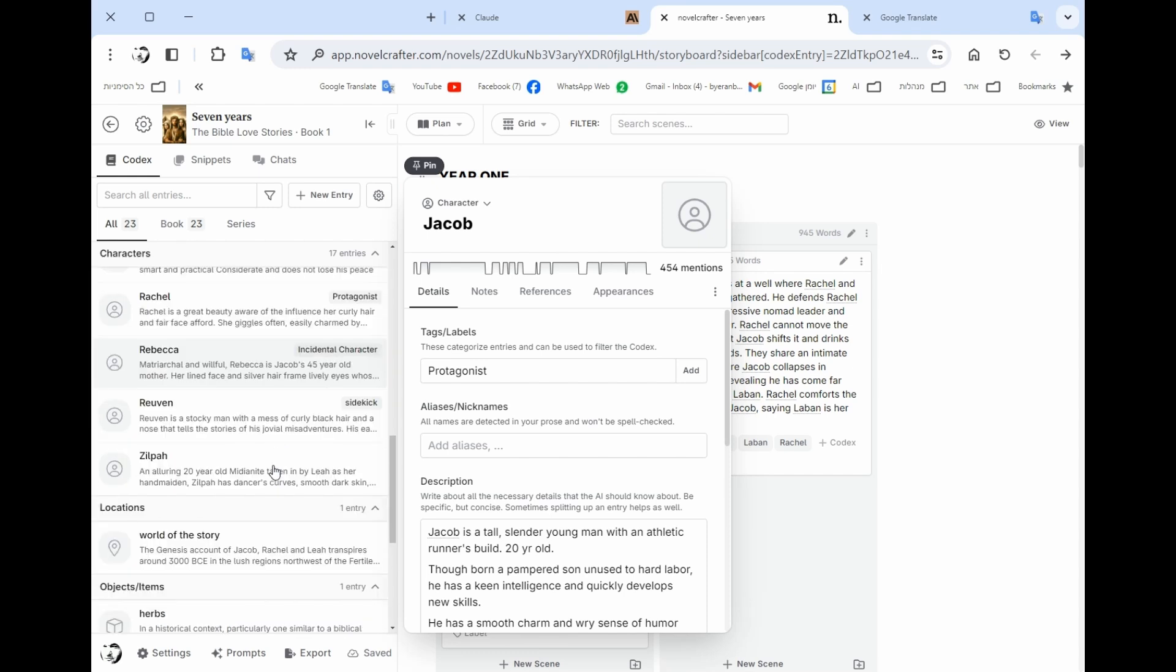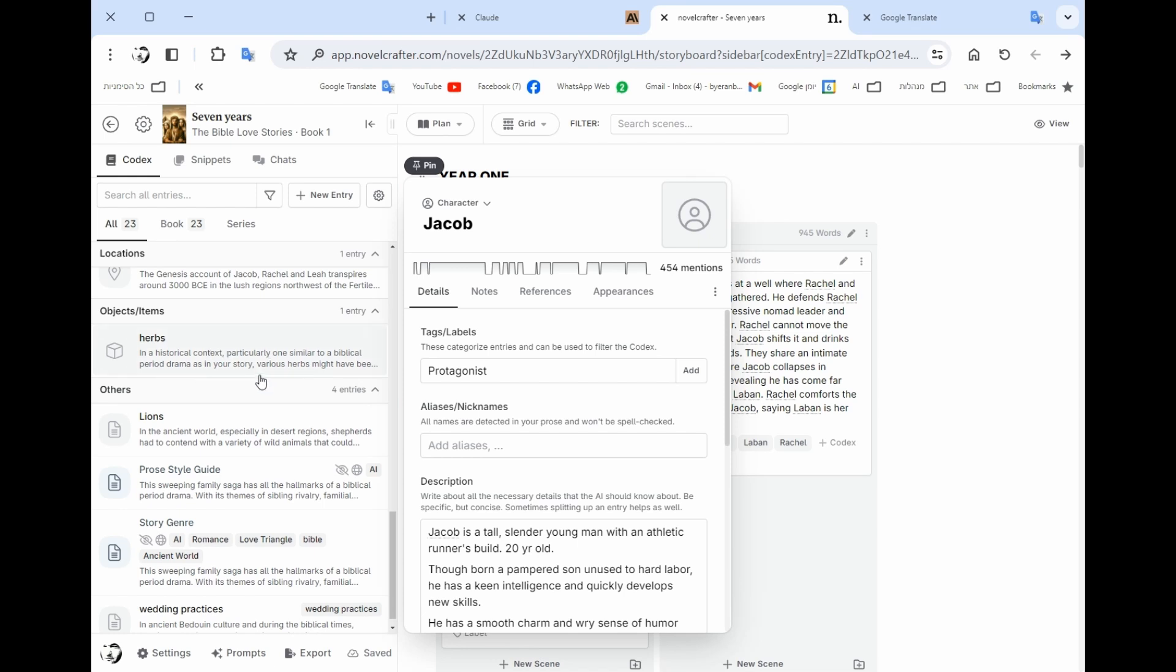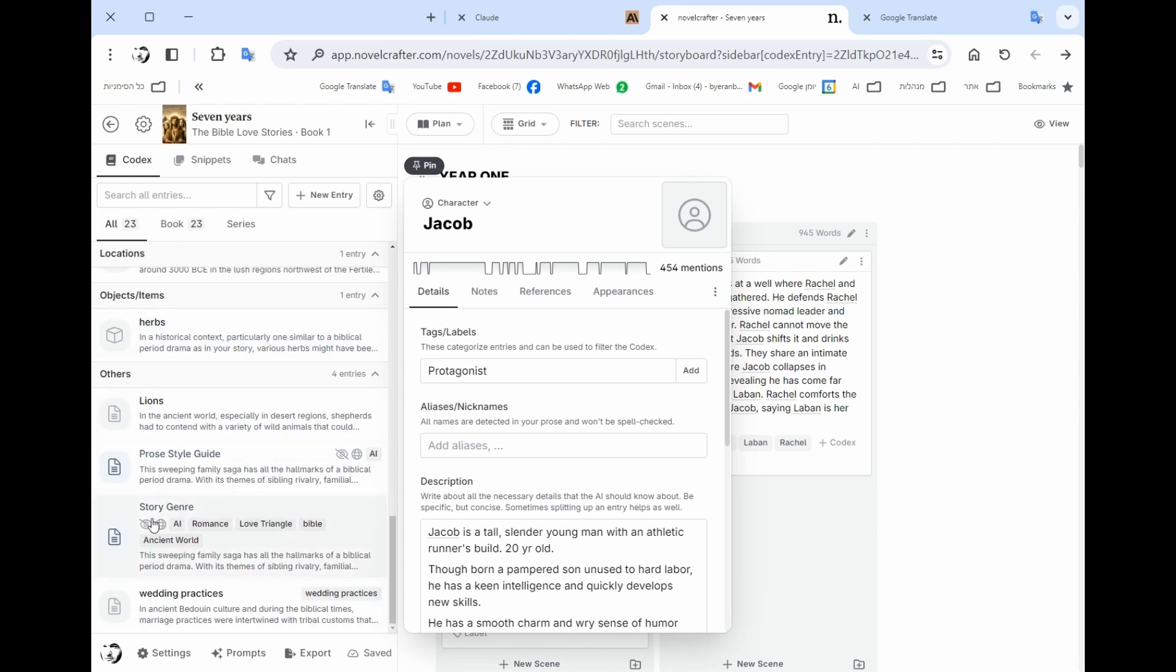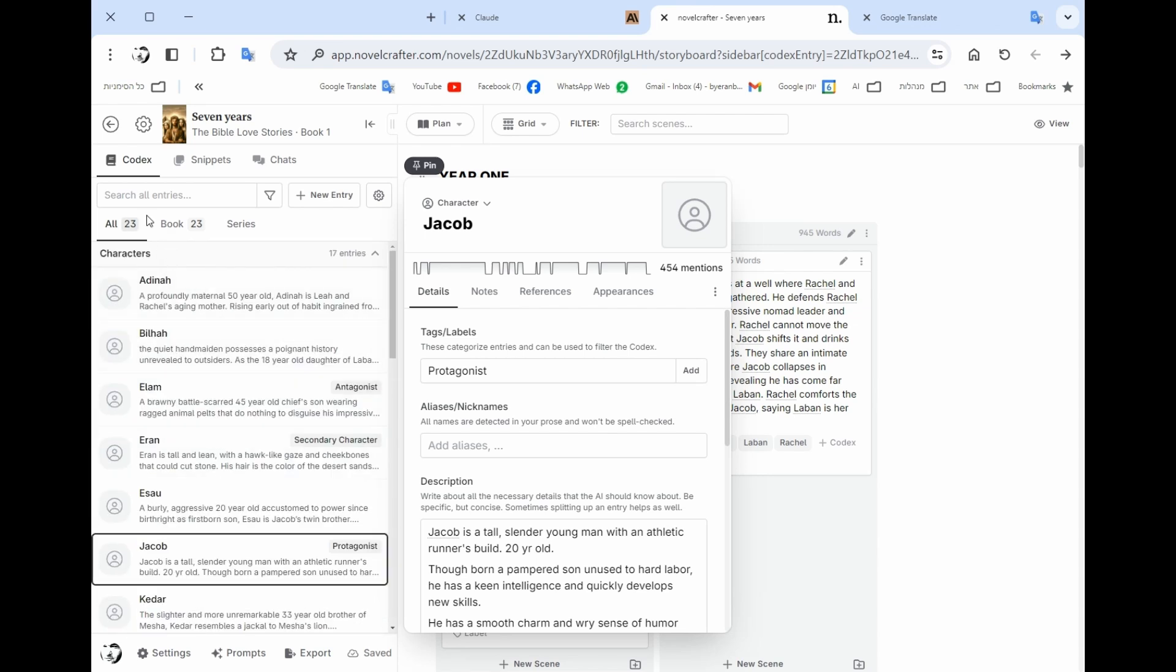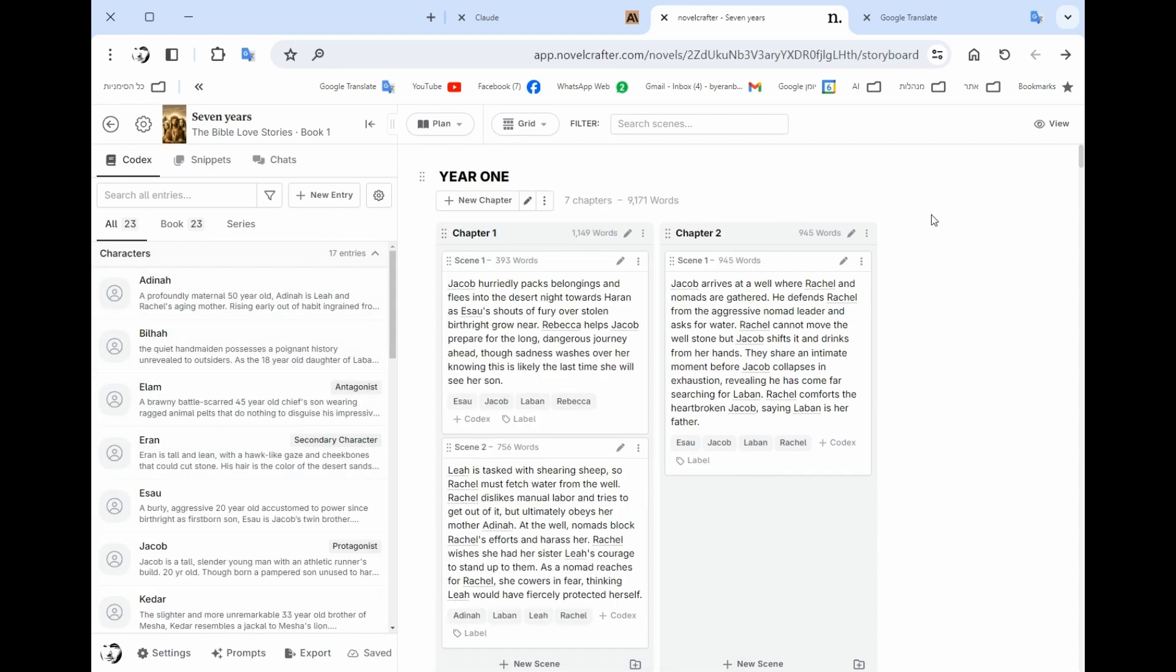In any one of the characters, so the NovelCrafter system will know what happened. You could also elaborate on the world of the book, objects, lore, the genre that you write about.